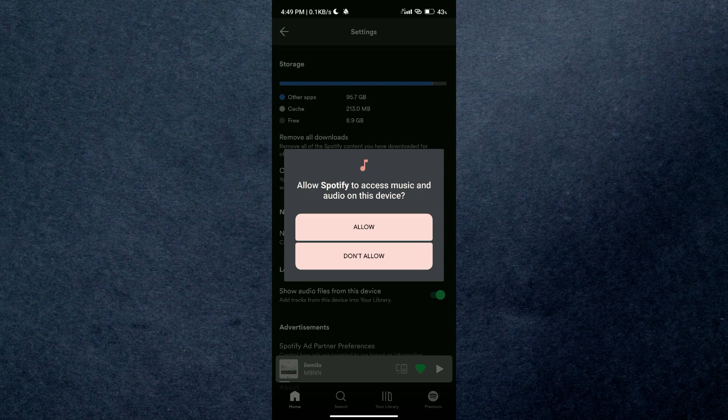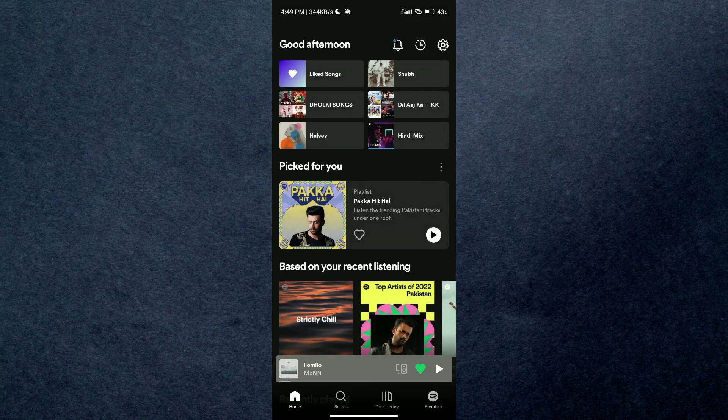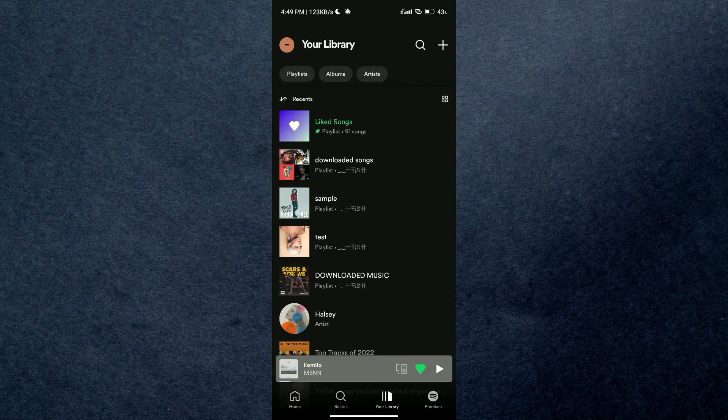After that, it will prompt you to grant some permissions to access the local songs inside Spotify.